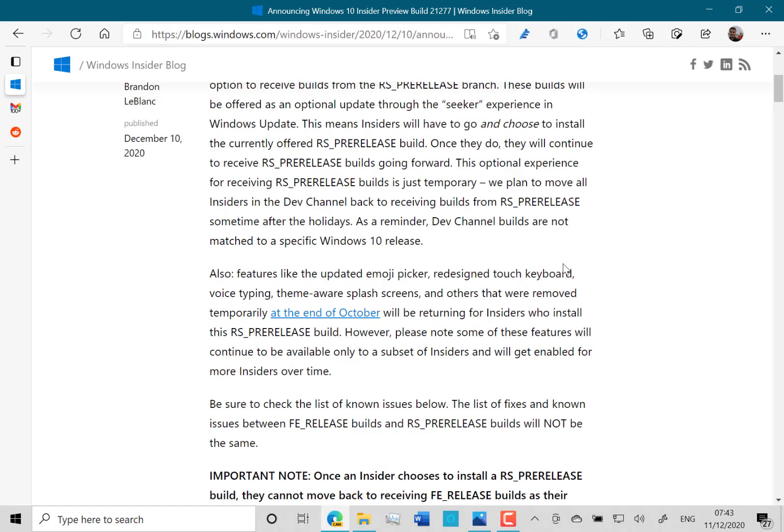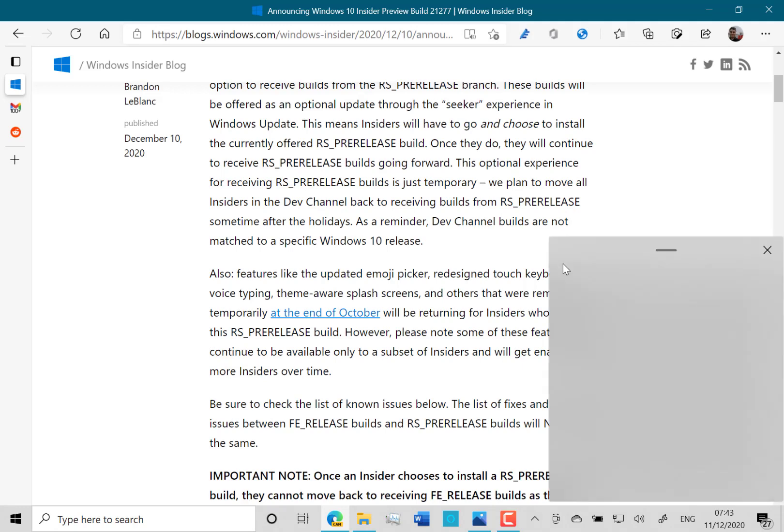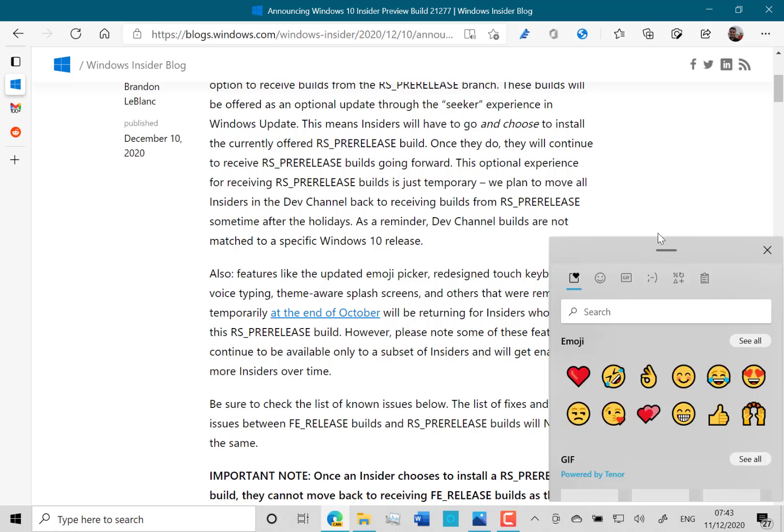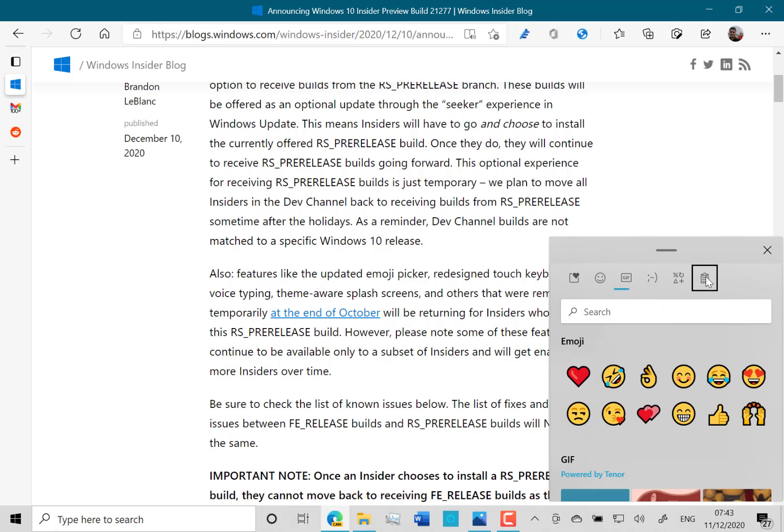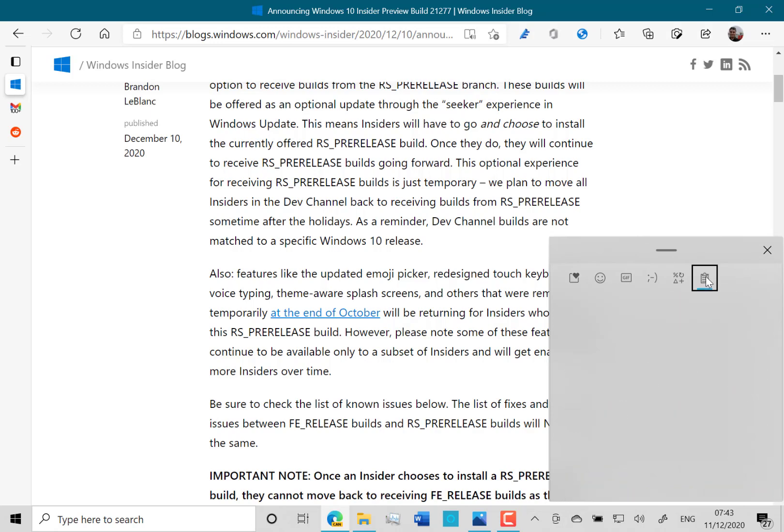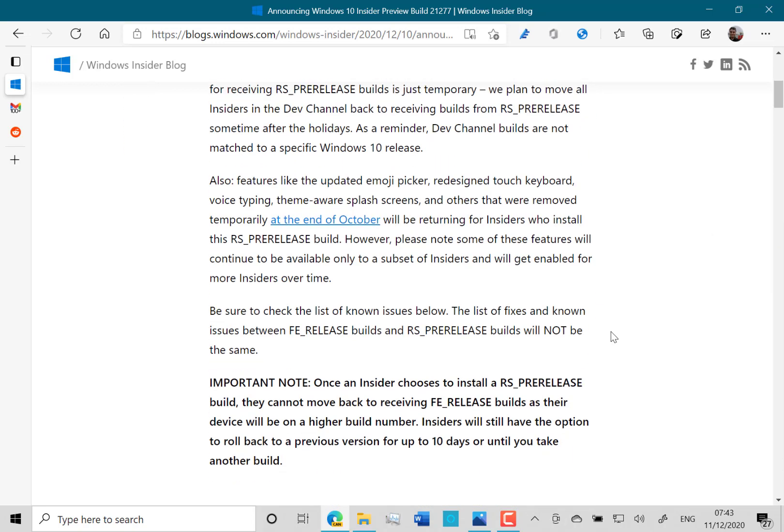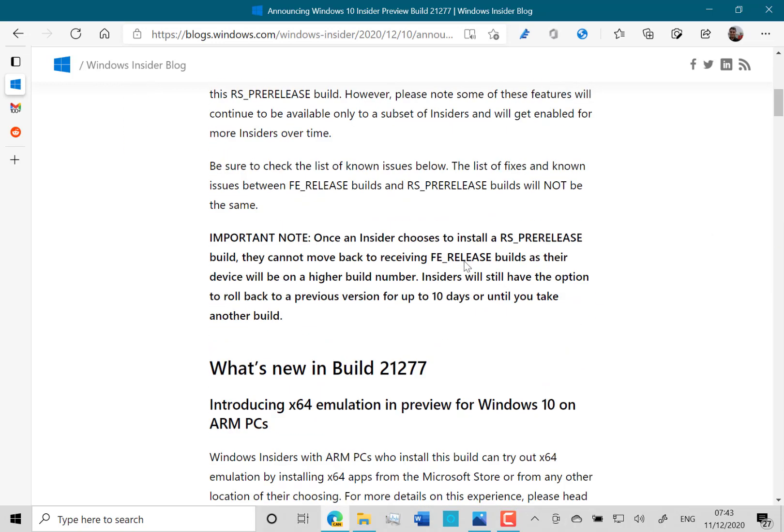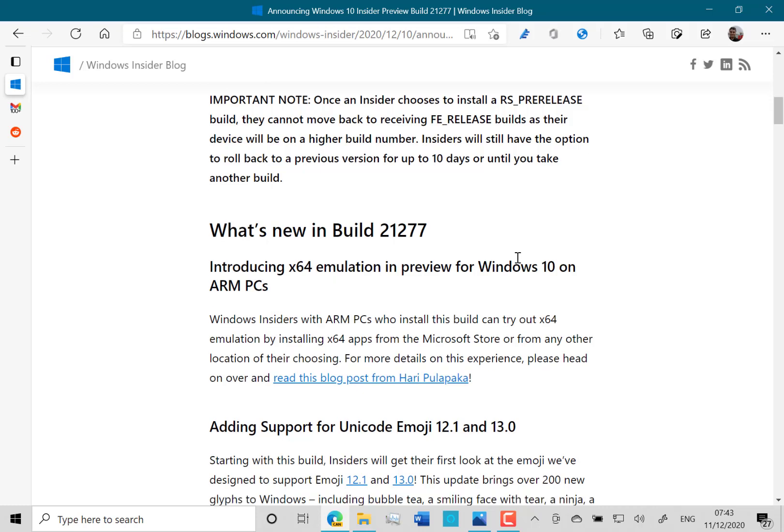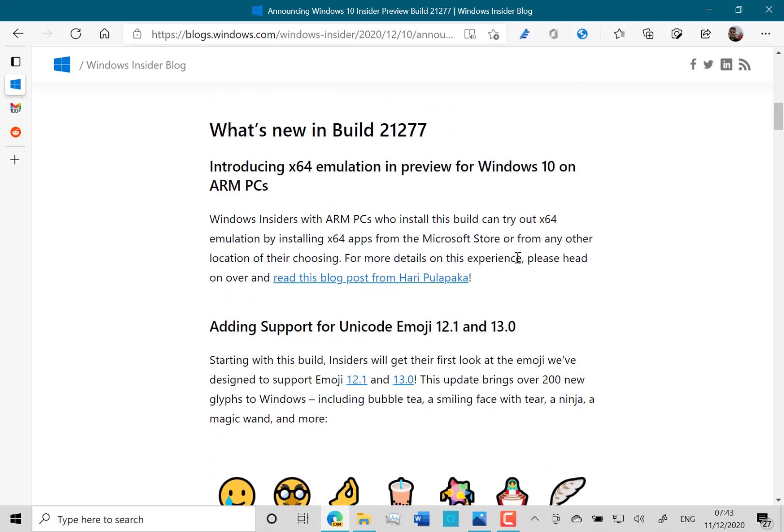So that means that things like the emoji picker, the new keyboard, the theme aware splash screens, all that kind of thing that were previously not available that have been taken out are all back. So we've got those back, like these are new emoji and the clipboard and all that. All those new features are all back. And as Microsoft said, you can't go back to the FE release, but then why would you?